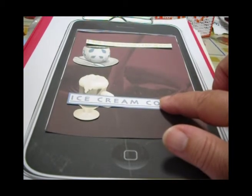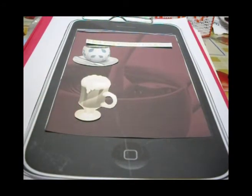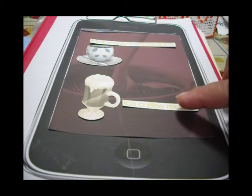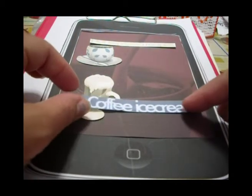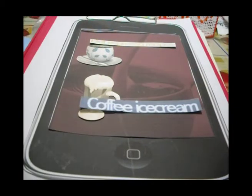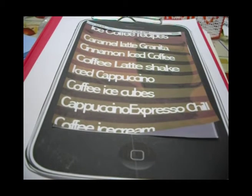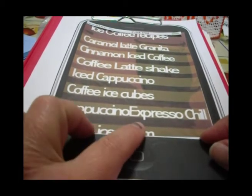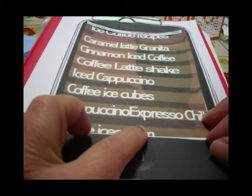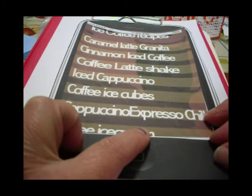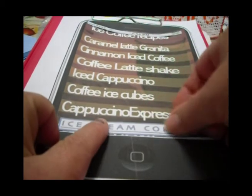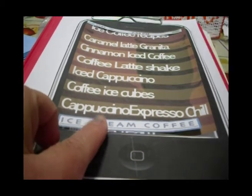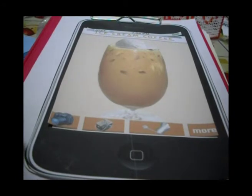So we click on Ice Coffee Recipes. We click on it and the app finds a few ice coffees. Let's choose one — the one down here: Ice Cream Coffee. We click on it. So this is the coffee we chose: Ice Cream Coffee.